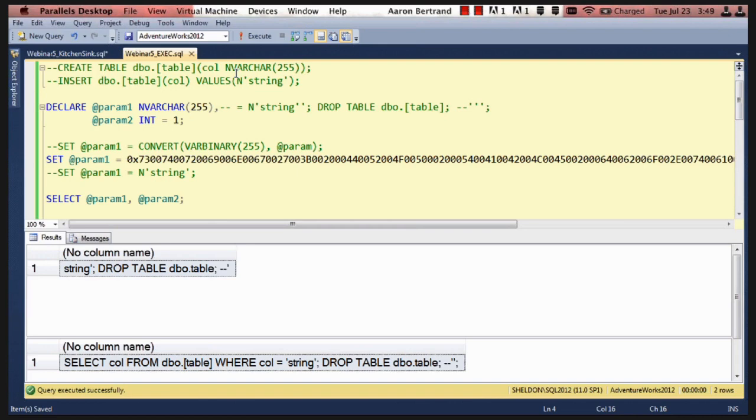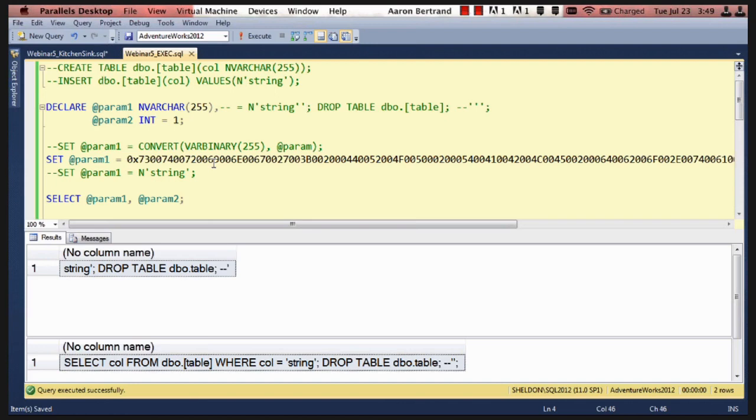Now, they could easily insert escaped apostrophes, and then a semicolon, and then continue with some other commands. So they might issue a drop table command.